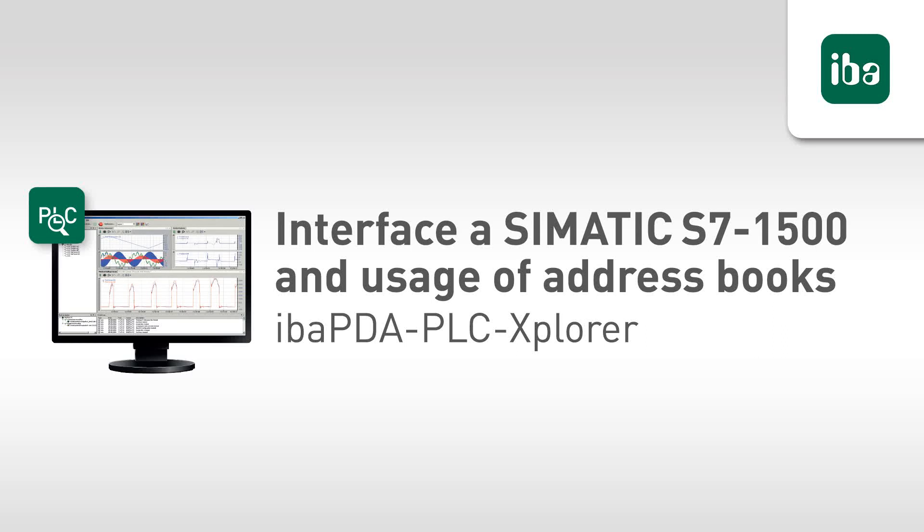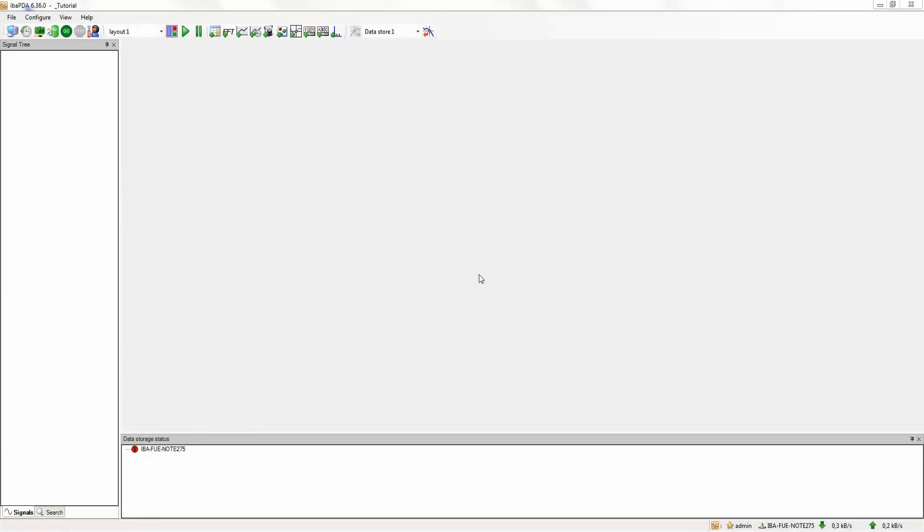In this tutorial, I will show you how you can connect to a SIMATIC S7-1500 controller with EBAPDA PLC Explorer and how to use S7 address books.